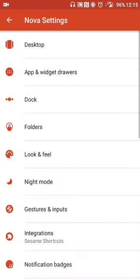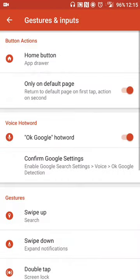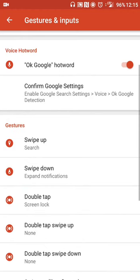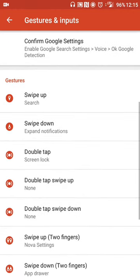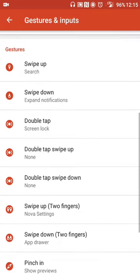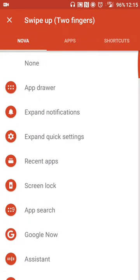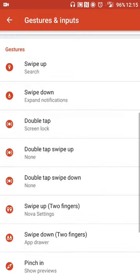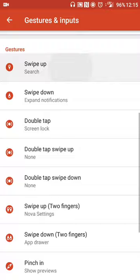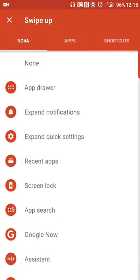I also can do double tapping to lock your screen, which I do have set up. You have double tap to swipe, double tap swipe up, swiping up and down with two fingers. So you can have various actions going on there.